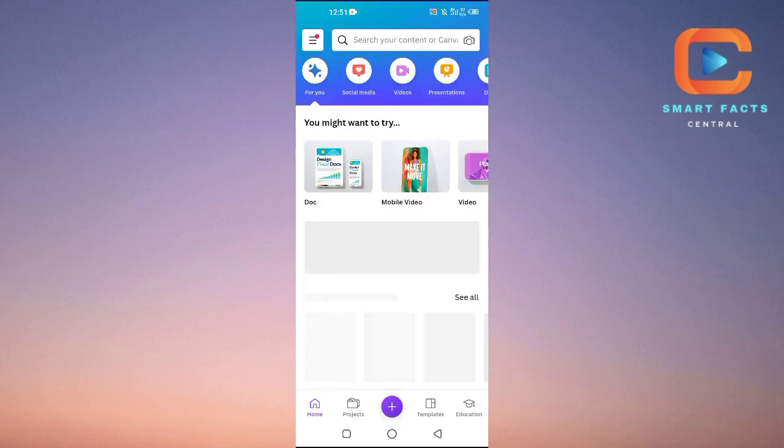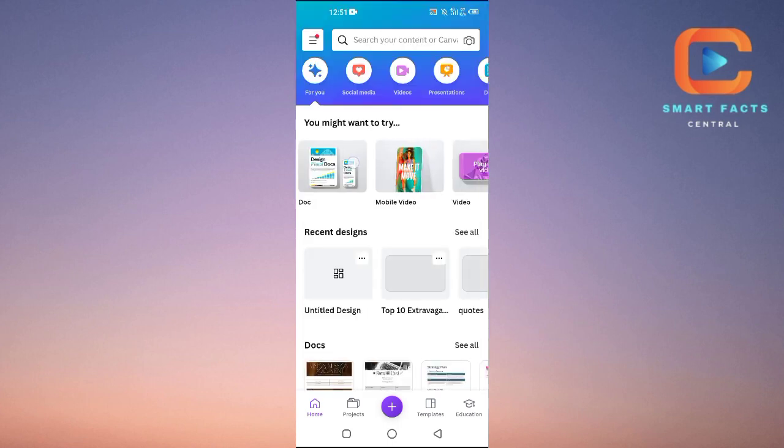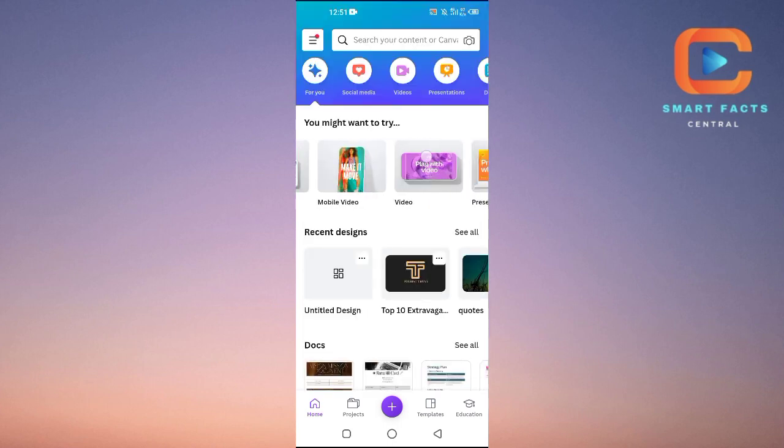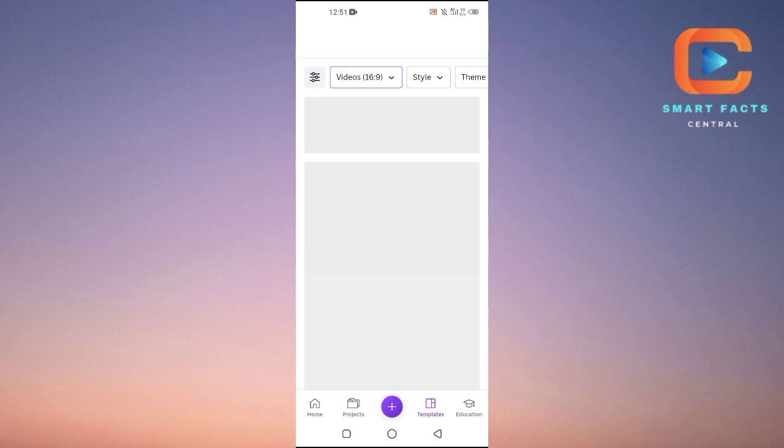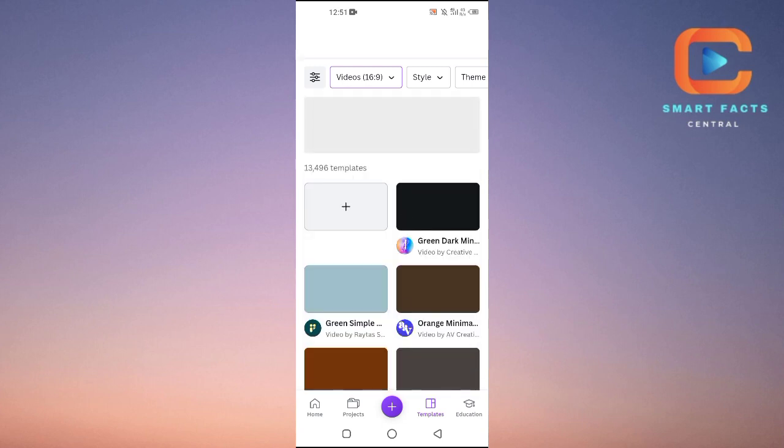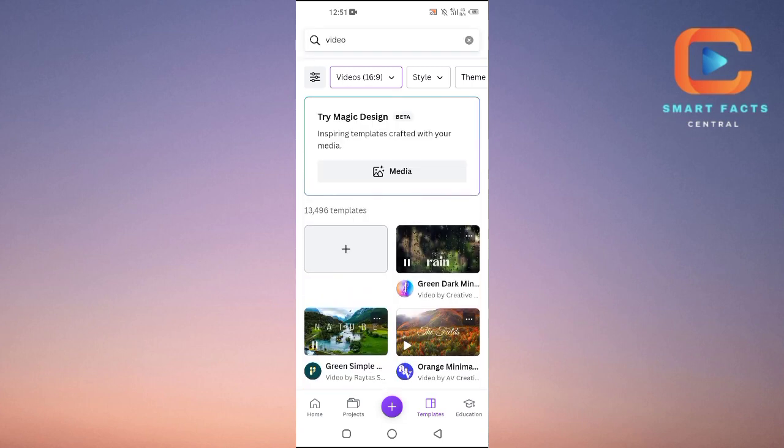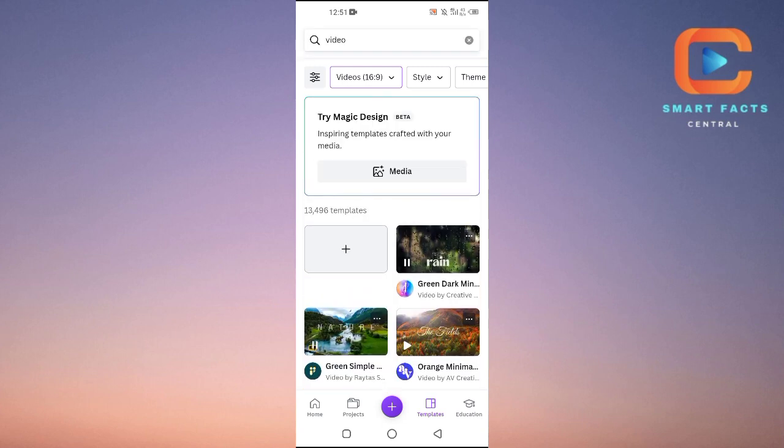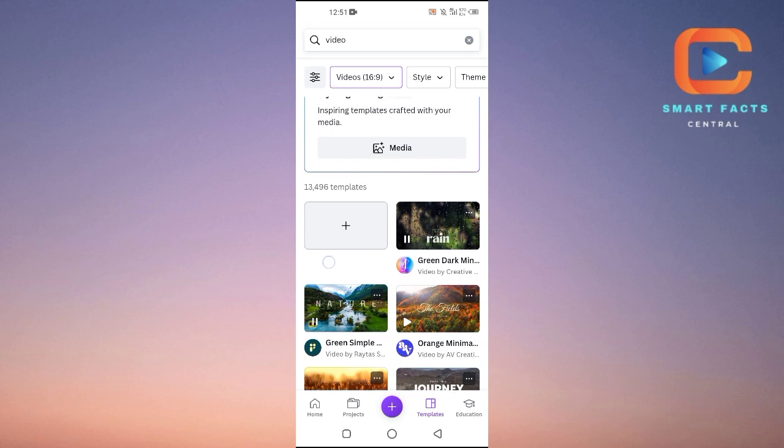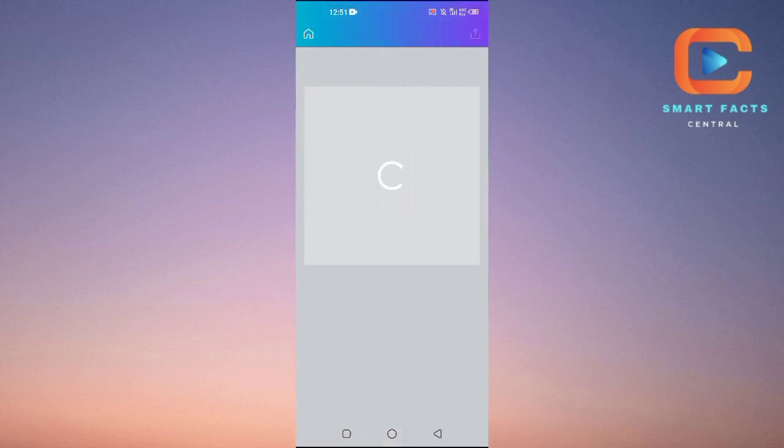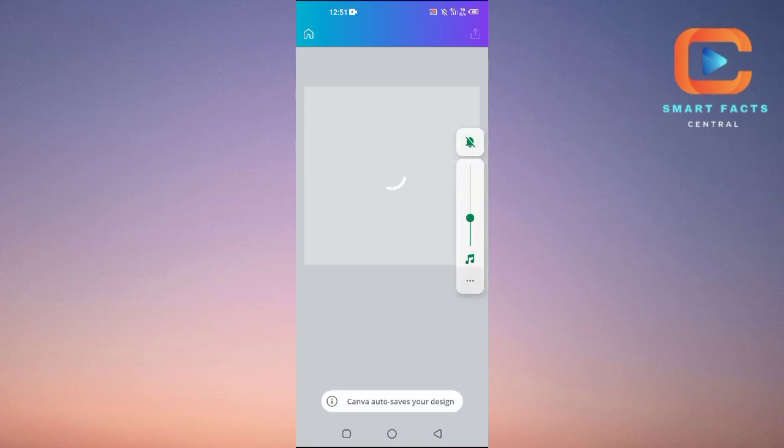I will select this video here. Now you will see different kinds of templates. I'll select this template on which I want to add the voiceover.